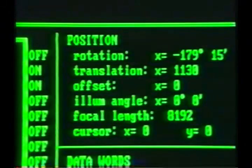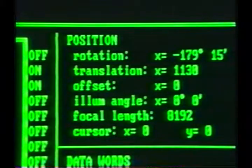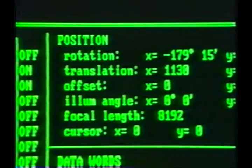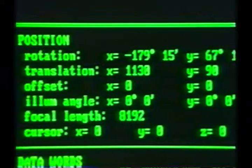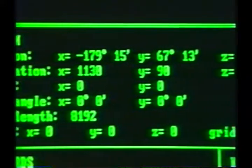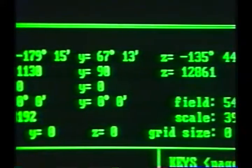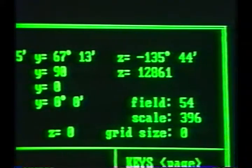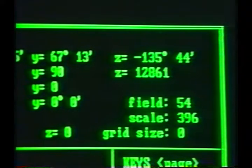The position words section of the super list reports the current position of the three-dimensional world, and is fully explained in the tape on control of three-dimensional space.